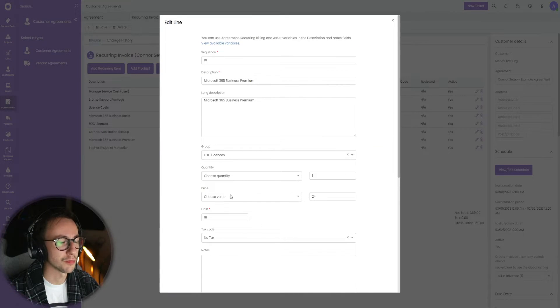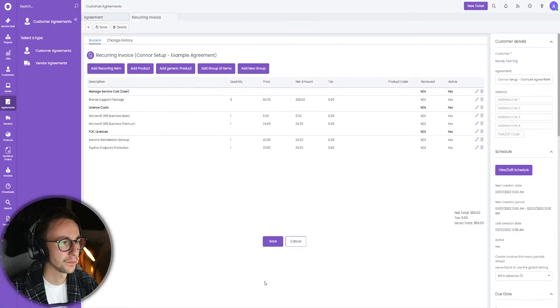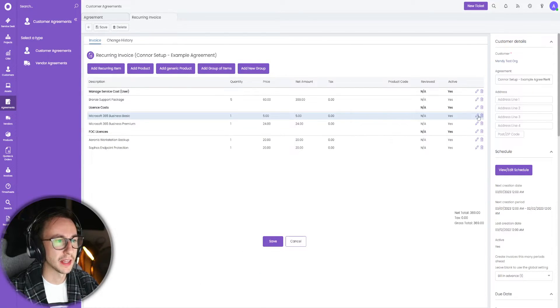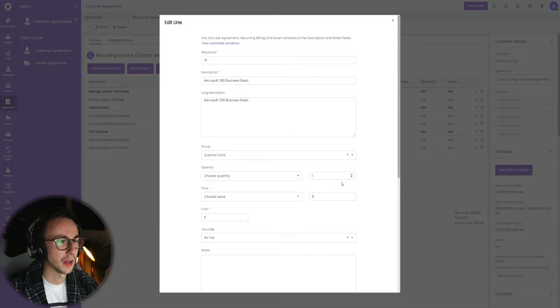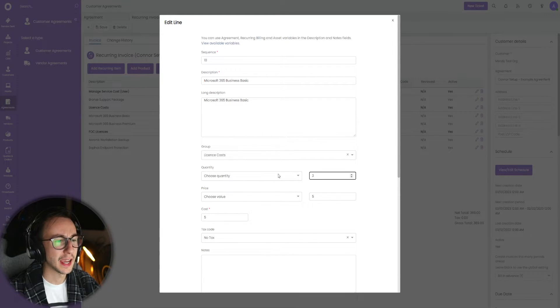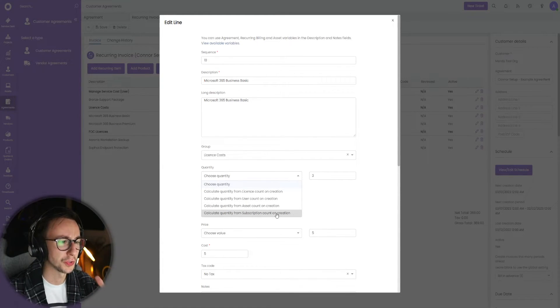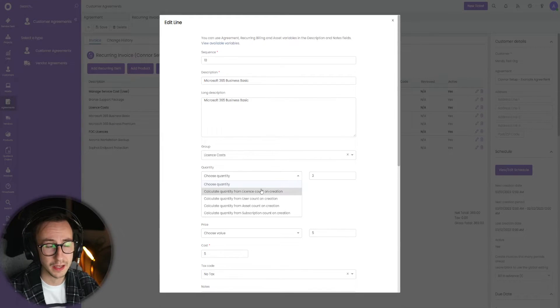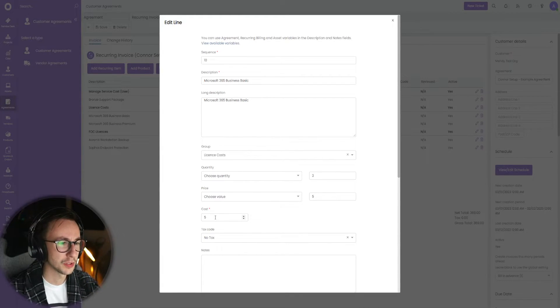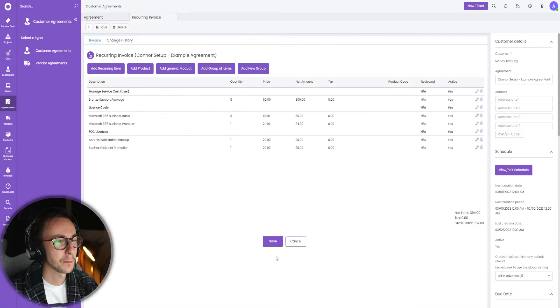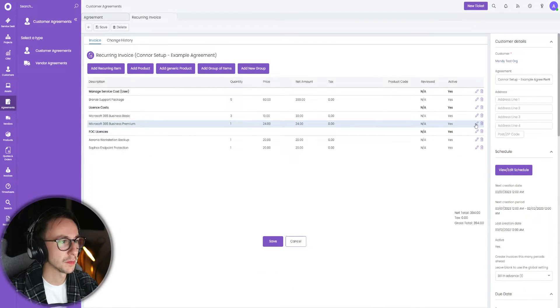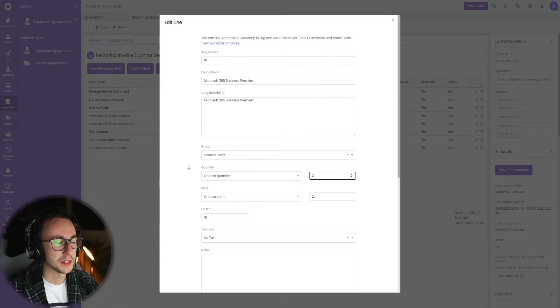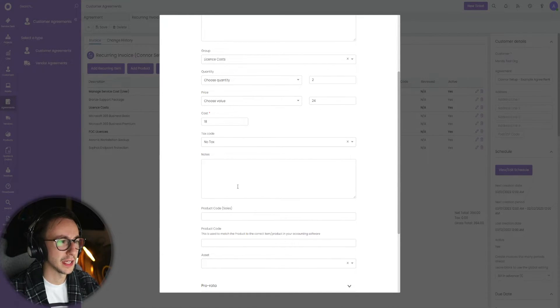I then say that actually business basic sits in license costs, as does business premium. I'm going to say that this customer has three business basic. Again, you would base this off choose quantity from subscriptions or from license counts, but in this case I don't have anything set up. I'm just going to say the cost is five but I sell this for ten. I'm going to do the same for business premium, so basic math says I've got two of these, and 18 and 24 is fine.